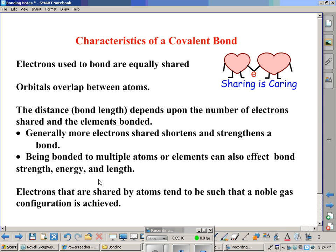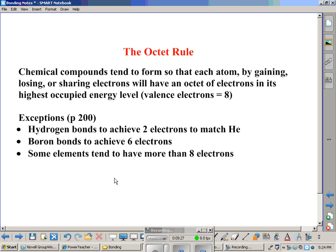Electrons shared by atoms tend to form a noble gas configuration. Noble gases don't really want to bond with anything because they're content with what's in their outer valence layer — they're very stable. They have what's called an octet in their outer layer. The octet rule says that chemical compounds tend to form so that each atom, by gaining, losing, or sharing electrons, will have an octet of electrons in its highest occupied energy level — usually eight. There are exceptions, but at this level of chemistry we won't deal much with those.